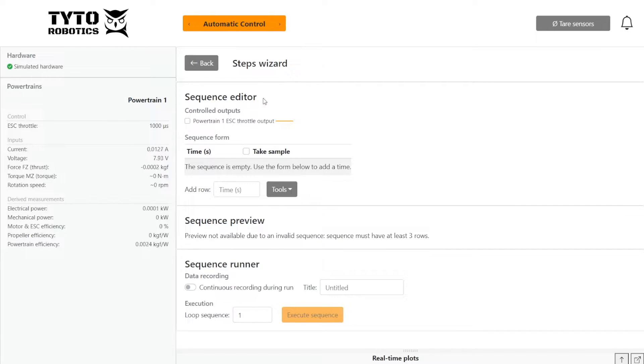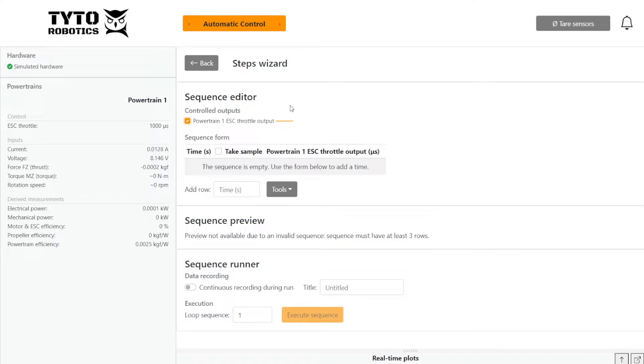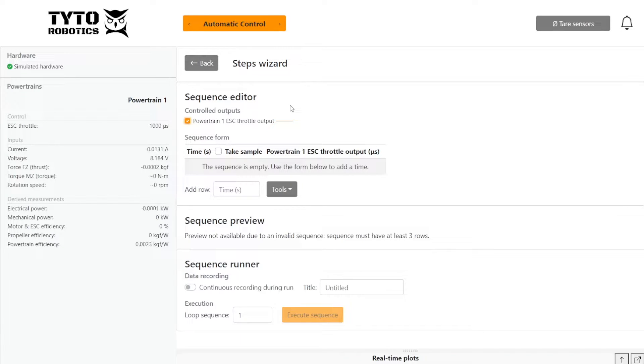So now I'm here on the automatic control tab, and I can select the ESC that I want to use. I just have one today. And then there's a couple ways we can program an automatic test.